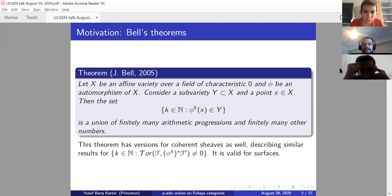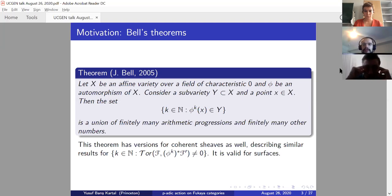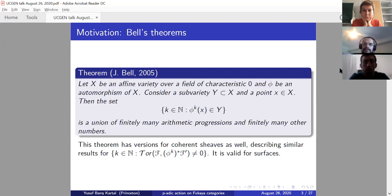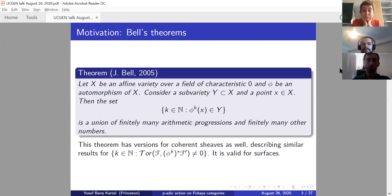Bell also has some versions for coherent sheaves. He and a couple of other people describe similar results for the set of natural numbers where Tor of phi to the k star F, F prime is non-zero. This is built for surfaces as well. But this is just the motivation here.